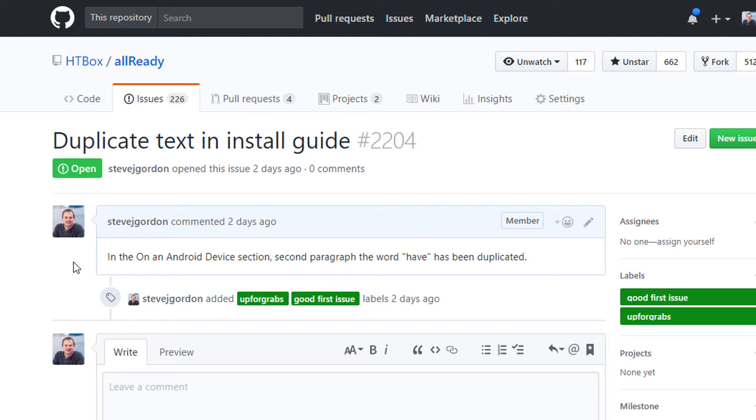When starting out on a repository for the first time and particularly open source for the first time, it's probably a good idea to focus on something small and straightforward as your first issue. This will allow you to get used to working with Git and GitHub. Once you're familiar with the concept you can start to focus in on more complex issues.